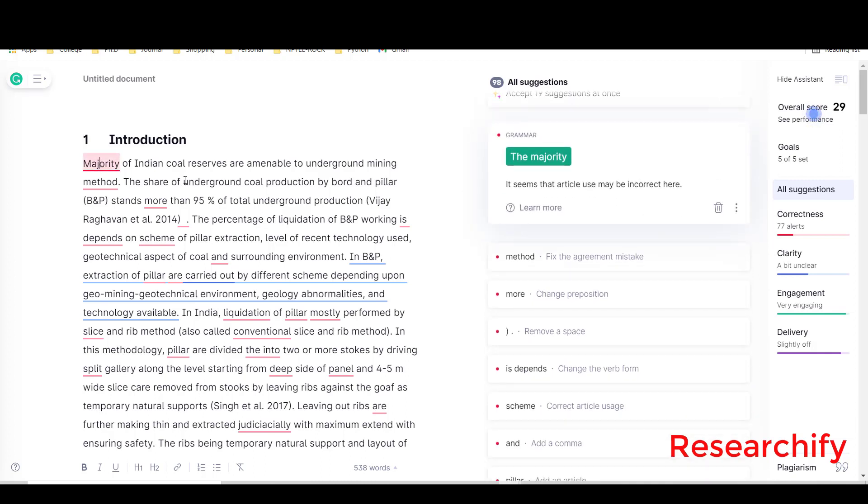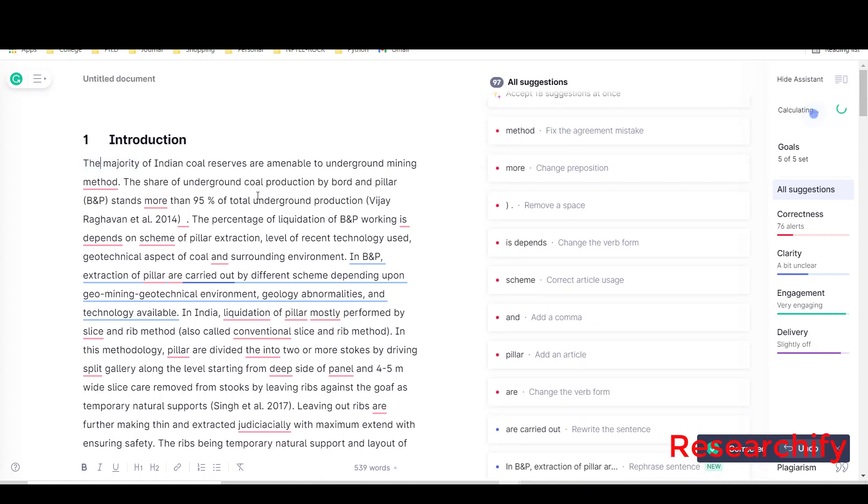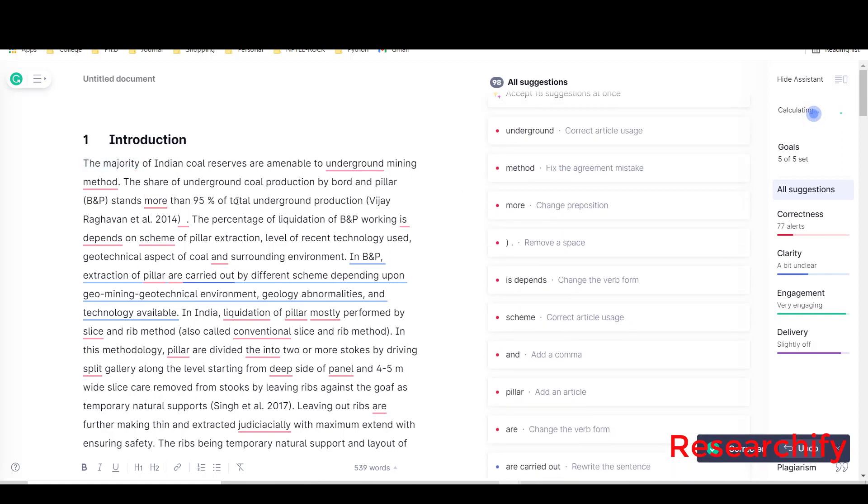Here one word, that majority. See what Grammarly is suggesting - it seems that article use may be incorrect here. In this case I didn't use any article, so obviously 'the majority of Indian coal reserves'. I click on this.